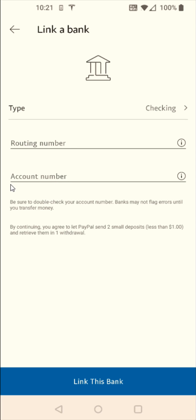And there's some different ways that you can go about finding this information. One is the bottom of a checkbook that you might have that's linked up to the checking account that you want to link. And also, if you log in to your online bank account, there's usually an area where you'll be able to find your routing and account number there as well.